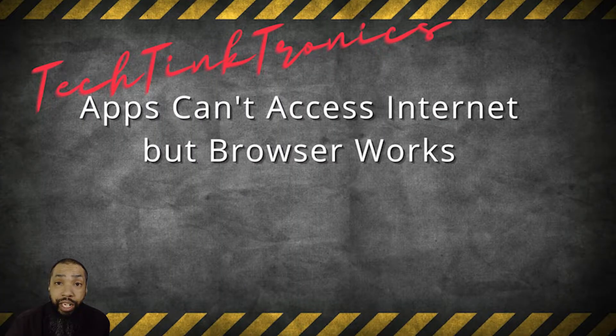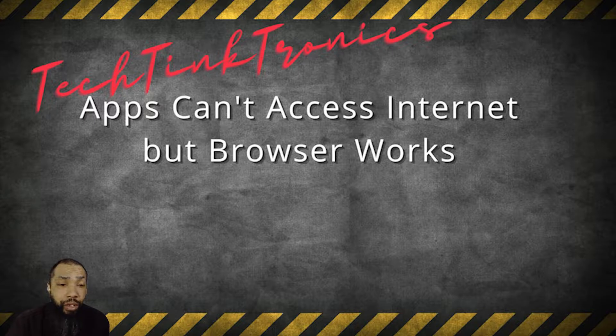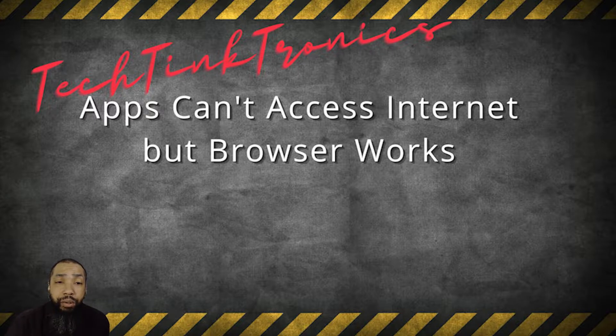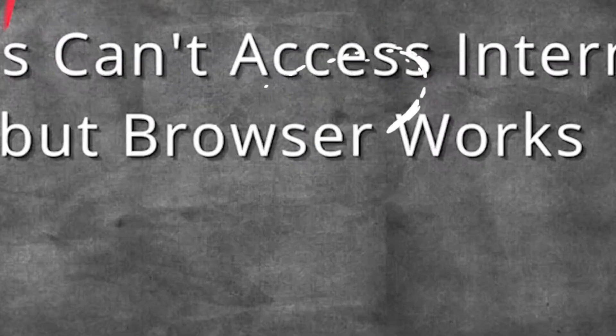Hello ladies and gentlemen, welcome back to the Tech Team Tron's channel where we're going to tinker and learn. Today we're going to resolve an issue where apps can't access the internet but the browser works.